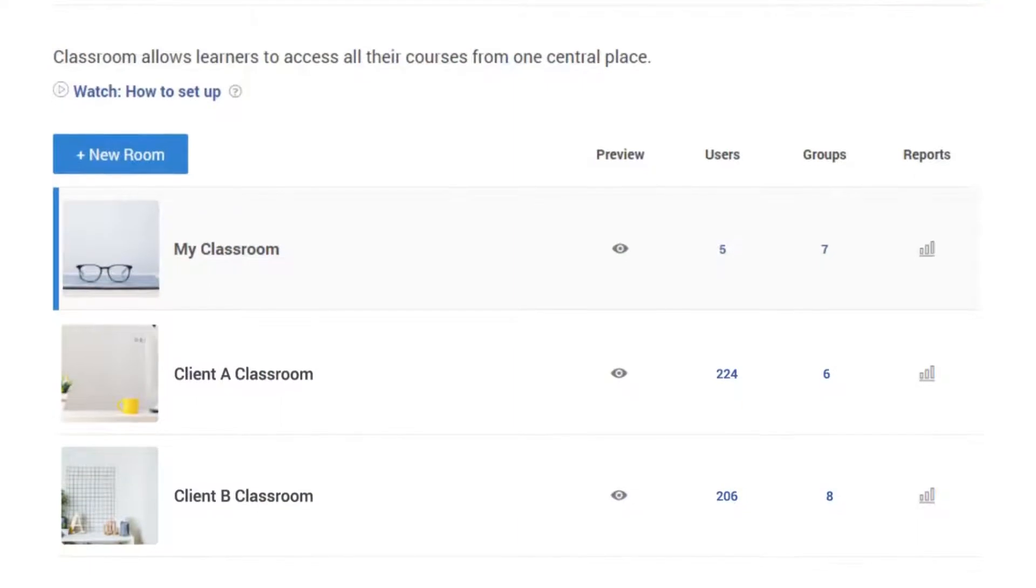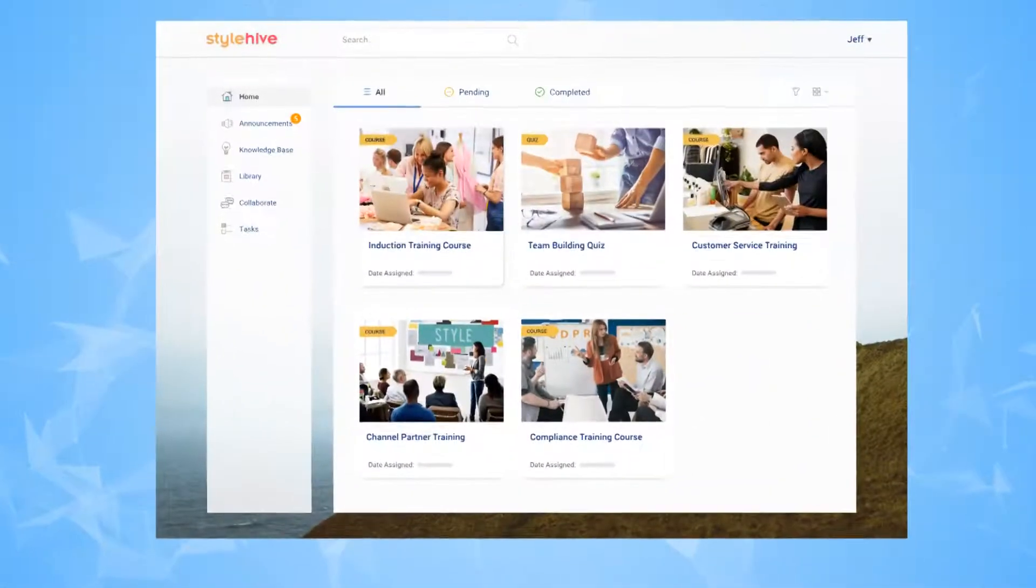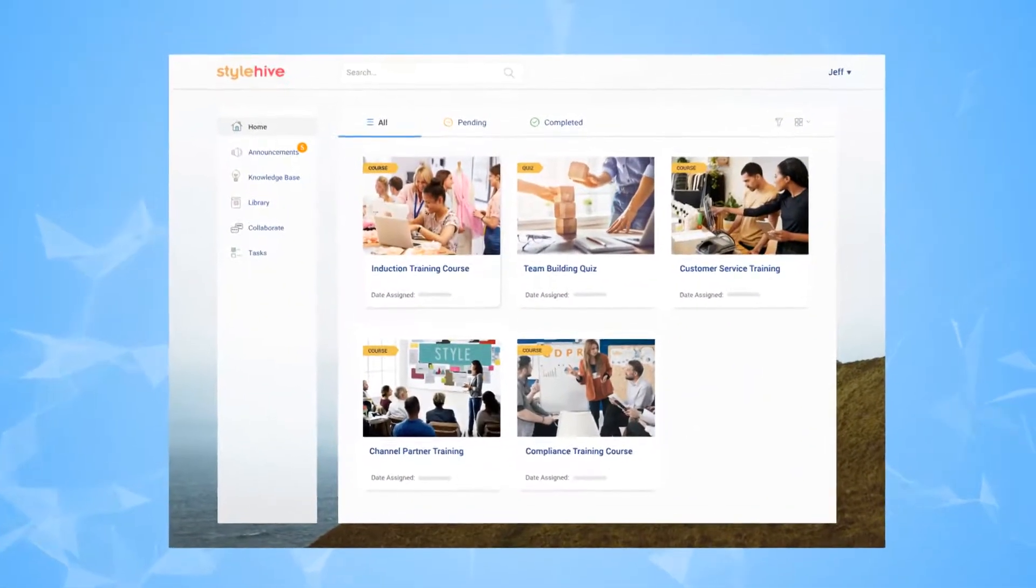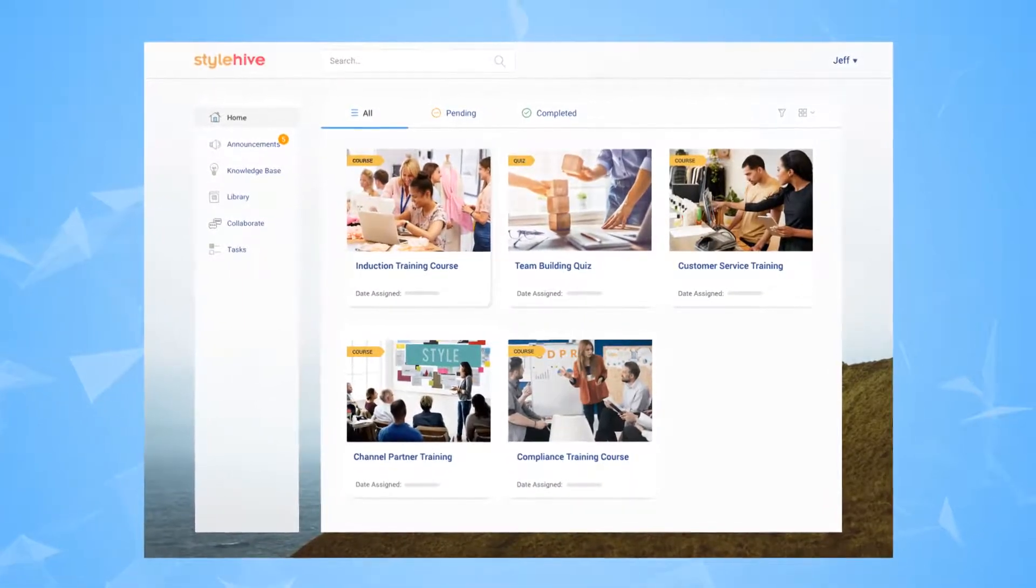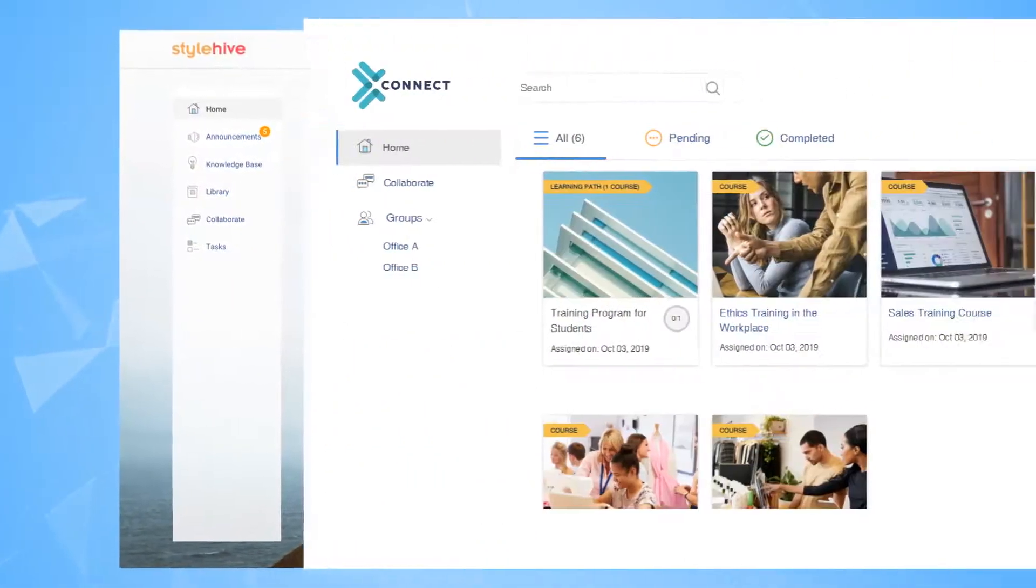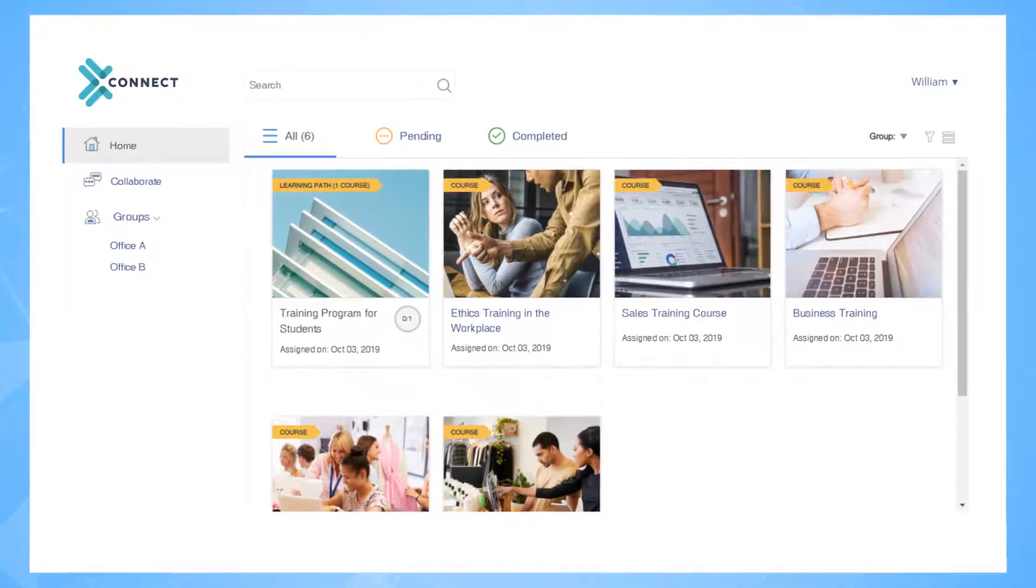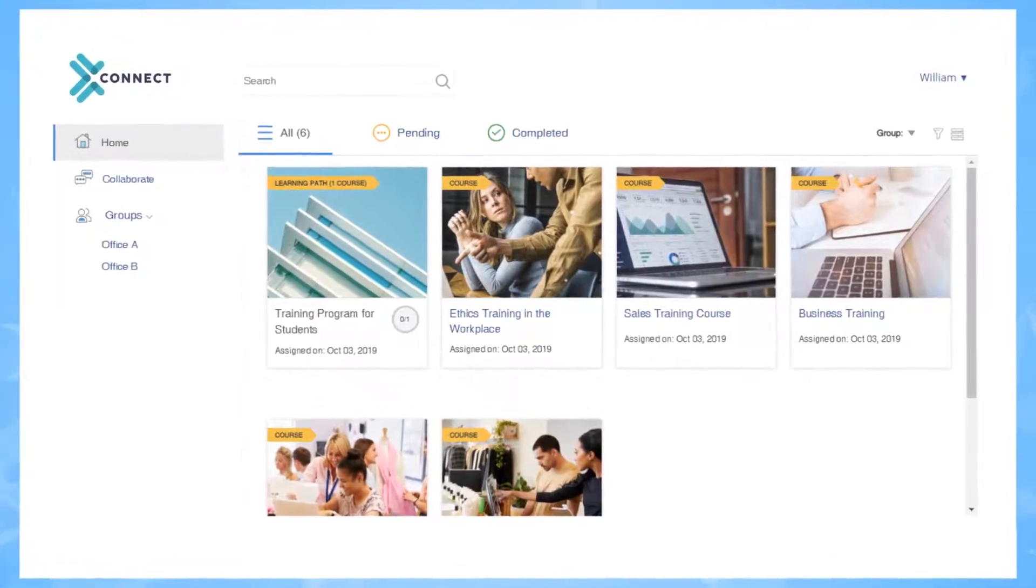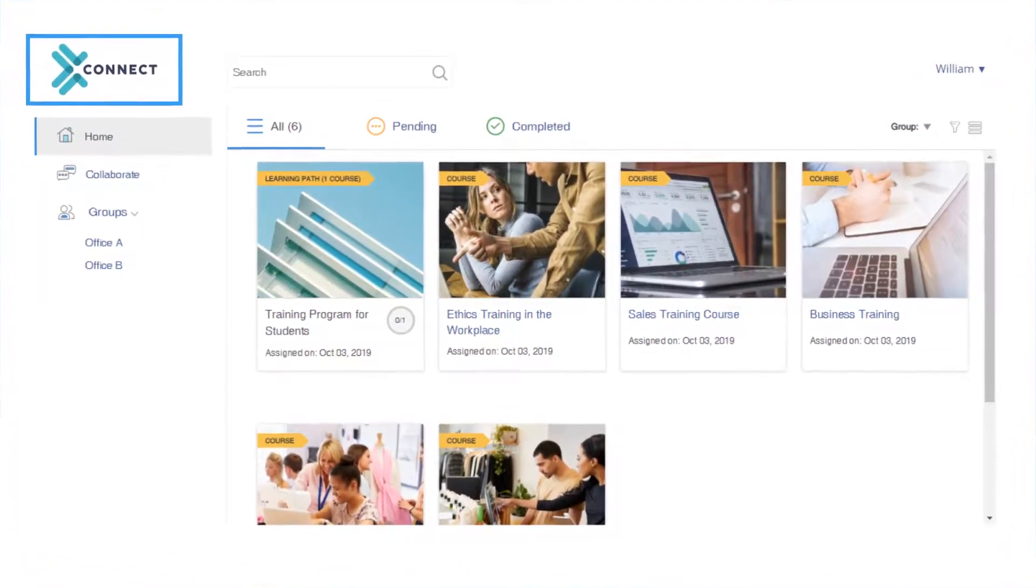Each classroom can have its own set of users, groups, logo, colors, and branding that the learners can see when they log in. When learners from different organizations log in, they see the logo and colors of their organization.